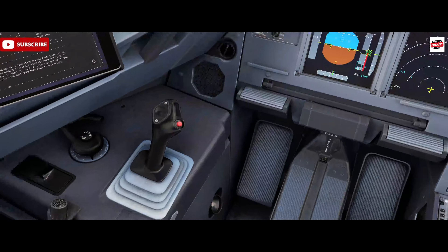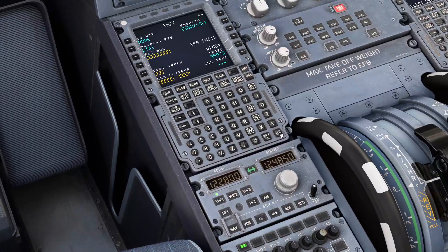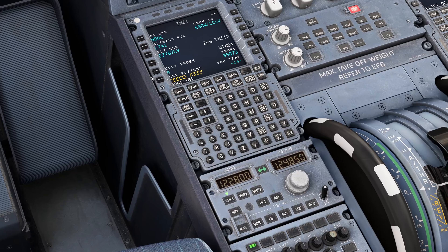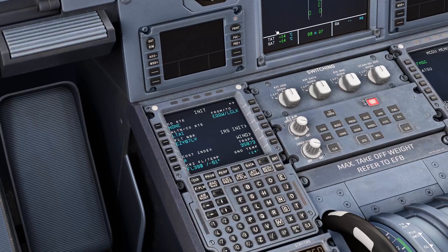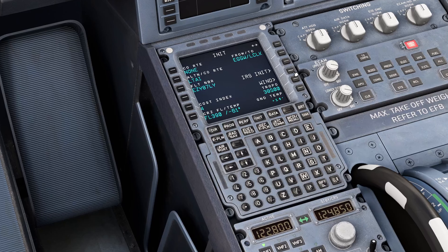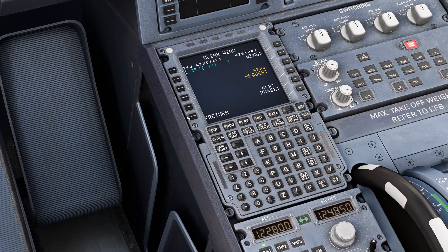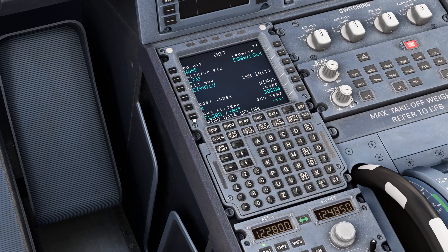EZY87LY we can put into the box — standard easyJet cost index today of four. It was FL390 for the cruise, and let's cross-check that temperature of minus 61. We've put in the prediction for better accuracy, matching it with the ground — that's correct. The tropopause was 38,500 feet. We'll fill in the wind information, inserting a wind profile from our flight plan based on different flight levels.